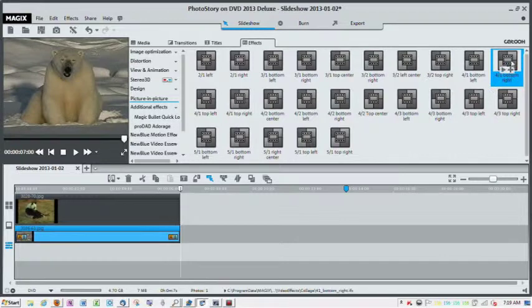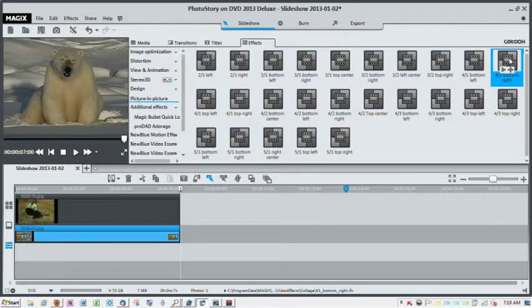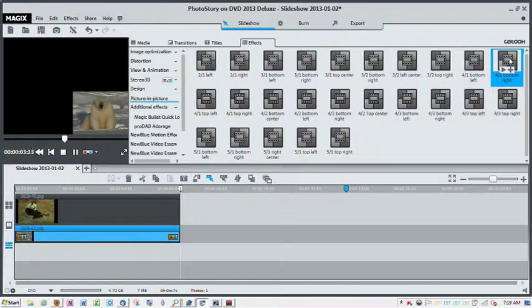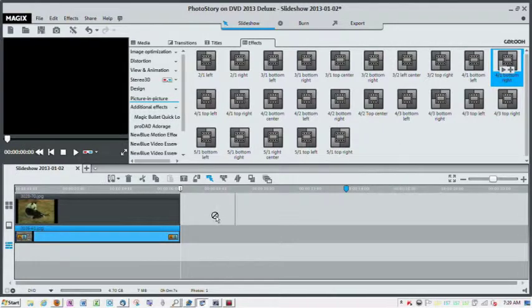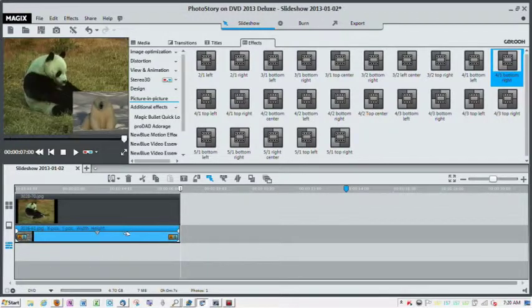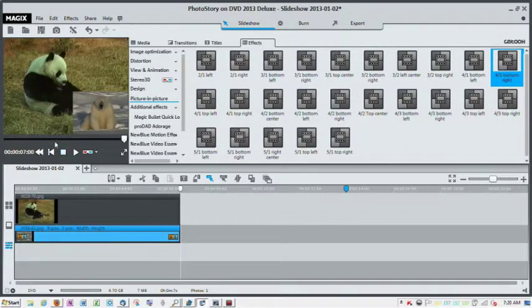Then I'm going to select the effect bottom right, and it's going to show me where it's going to place the picture. Then I'm going to drag this bottom right effect to the polar bear picture, and now I've done my picture-in-picture.